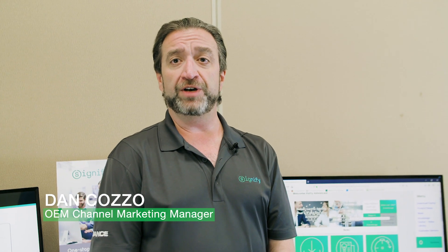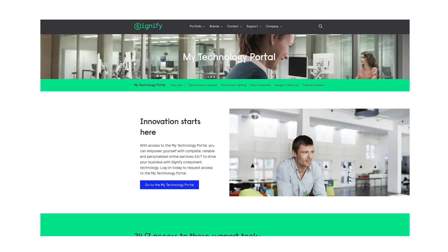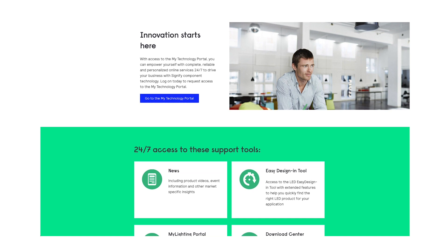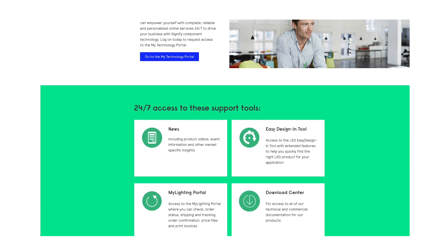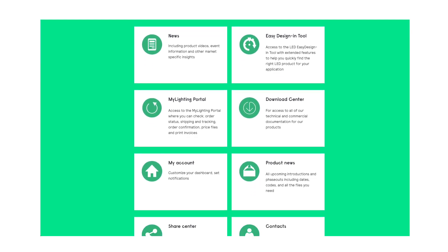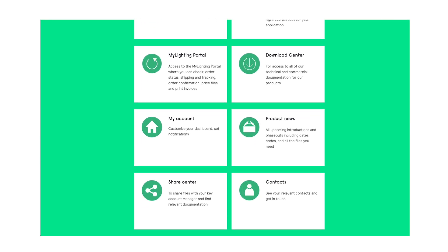Hi, my name is Dan Kazza. I'm the OEM channel marketing manager at Signify, and today I'd like to tell you about the My Technology Portal. The My Technology Portal is your 24-hour, 7-day-a-week, one-stop repository for all the information, both technical and promotional, that you might need about Signify lighting components.